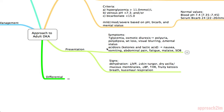Acidosis is due to the ketones and lactic acid, and that results in nausea, vomiting, abdominal pain, fatigue, malaise, and shortness of breath.